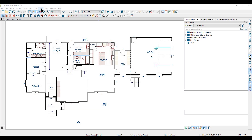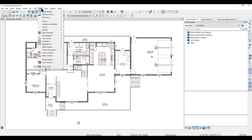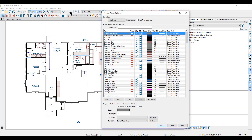Once you understand how layers work in Chief Architect and how to access them with your layer display options, you can add to your productivity by using layer sets.